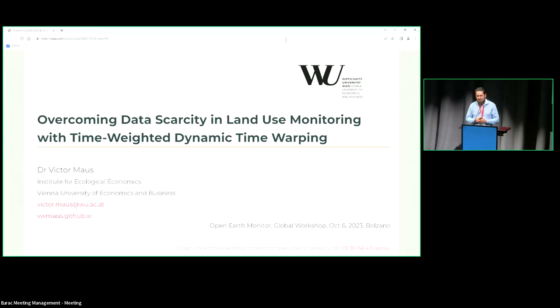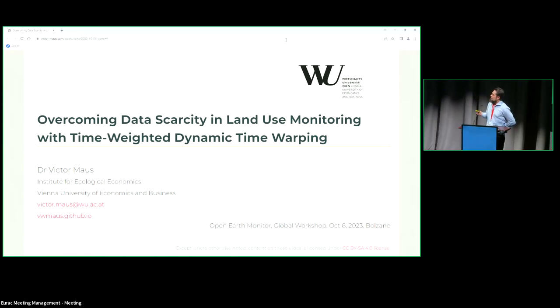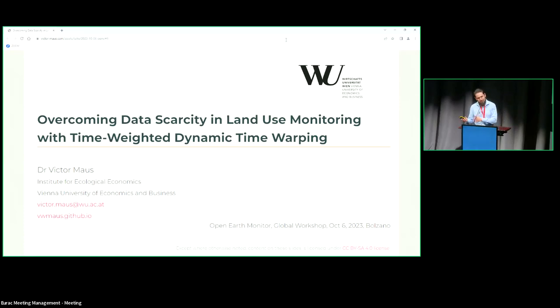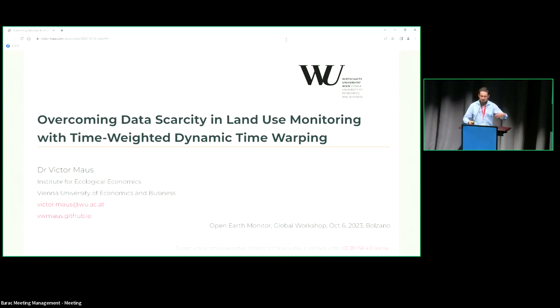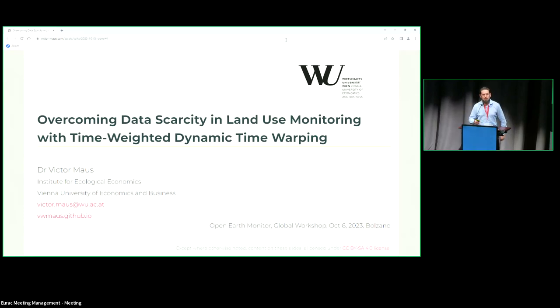Good afternoon, everyone. My name is Victor Maus. I'm with the Vienna University of Economics and Business and also with the International Institute for Applied Systems Analysis. The talk today is about basically data scarcity, training data scarcity, which is something that probably everyone here is familiar with. I've also been talking about this approach, dynamic time warping. This is not a work that I have developed recently, but it's a work that I continue to maintain since about 2016 when I was finishing my PhD with Gilberto, which we heard this morning.